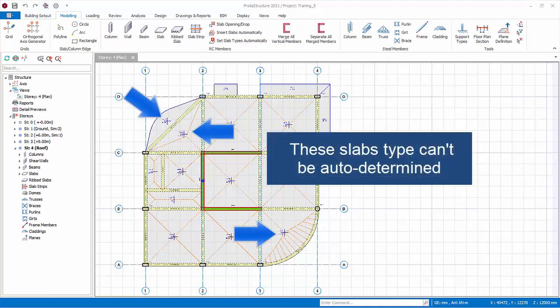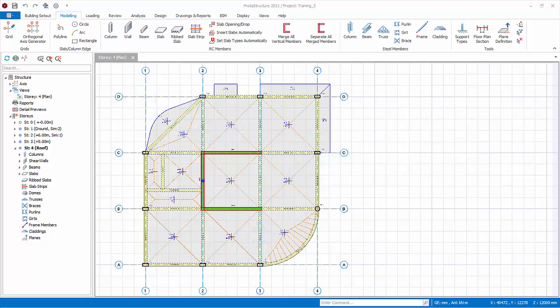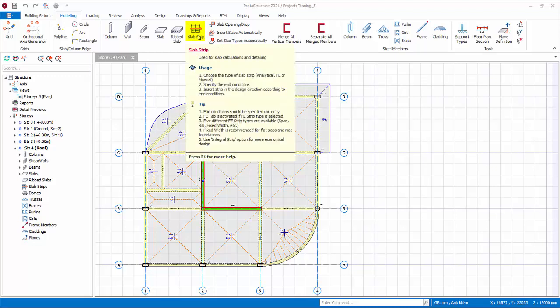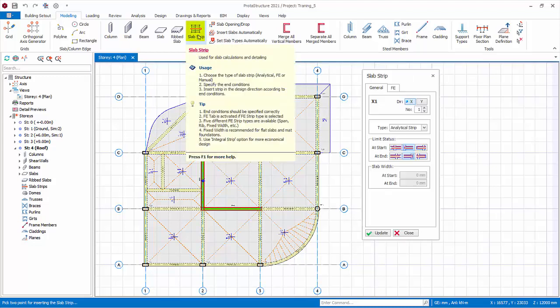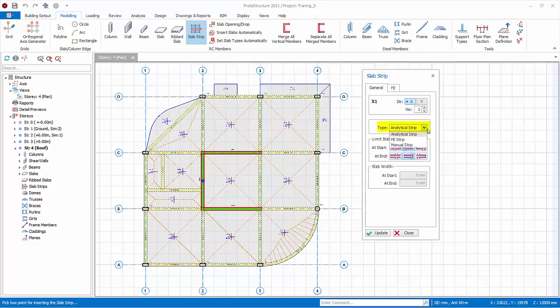These are the three slabs type that cannot be determined automatically. Let's assume you have set it correctly and decided to proceed with moment coefficient method. Go to modeling tab. Click on the slab strip. The slab strip properties will be displayed. Set the direction to X for horizontal. The slab strip numbers start with 1, so the first strip label is X1. Slab strip type. Analytical strip is used for design based on the coefficient method. FE strip is used for design based on FE floor analysis results. Choose analytical.